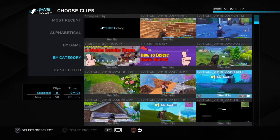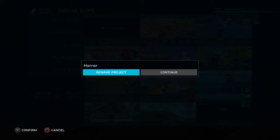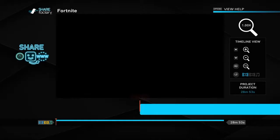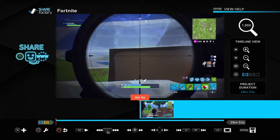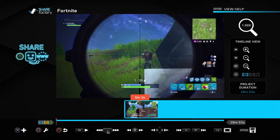You have to click on it — it's Square. You can rename it, like put 'Fortnite,' and then continue. If you want, you can watch your clip, and then by watching it you can edit things out.